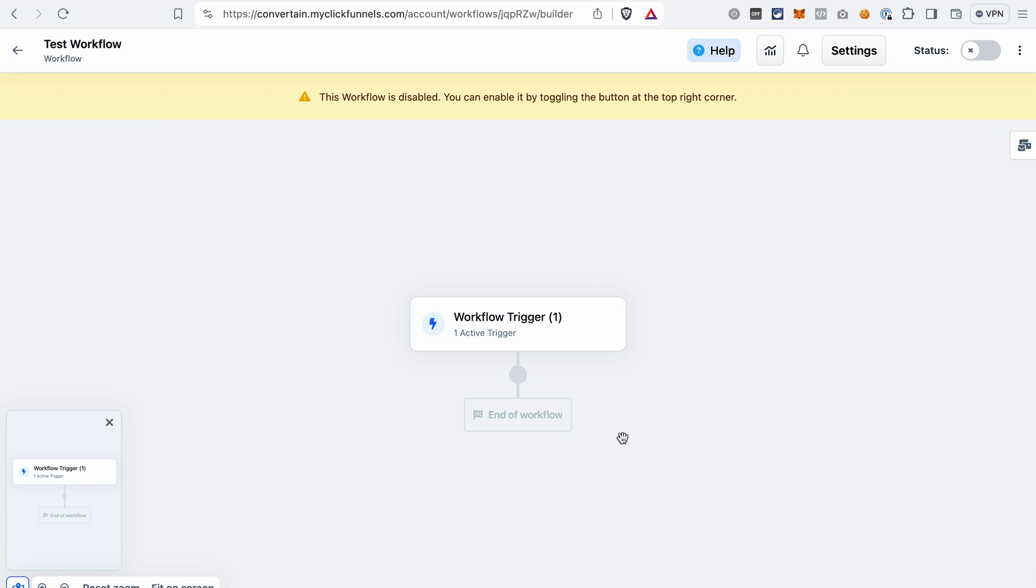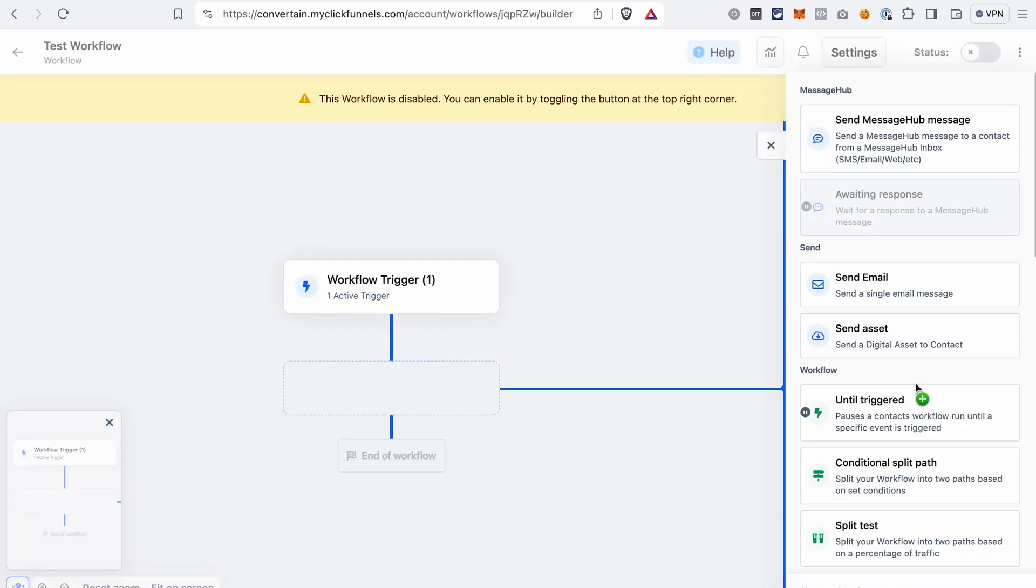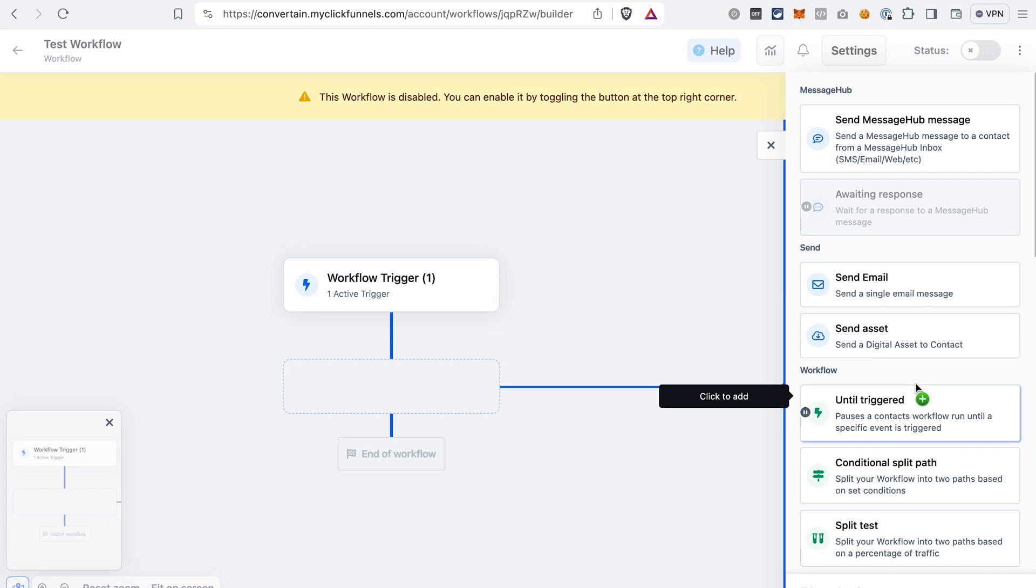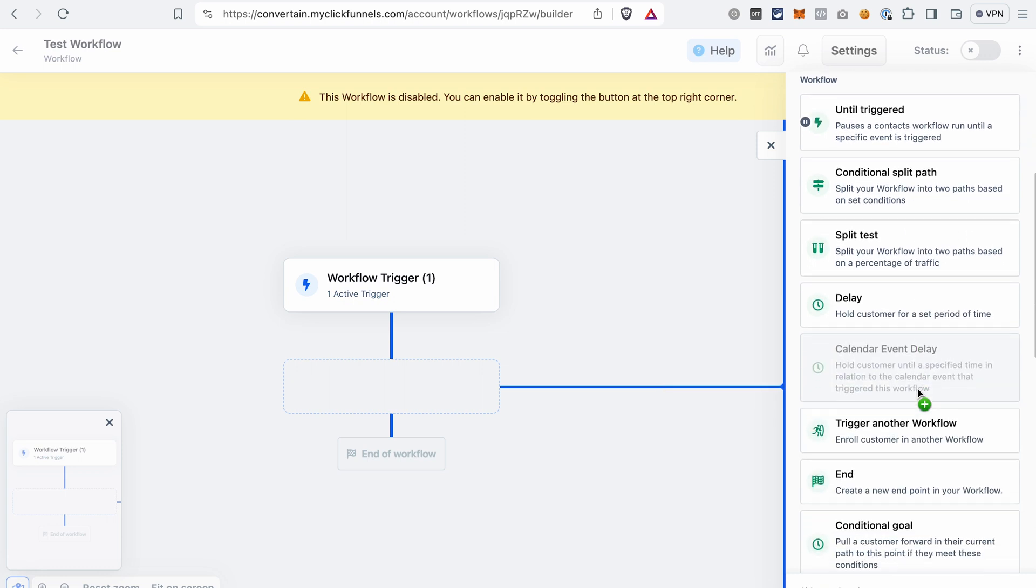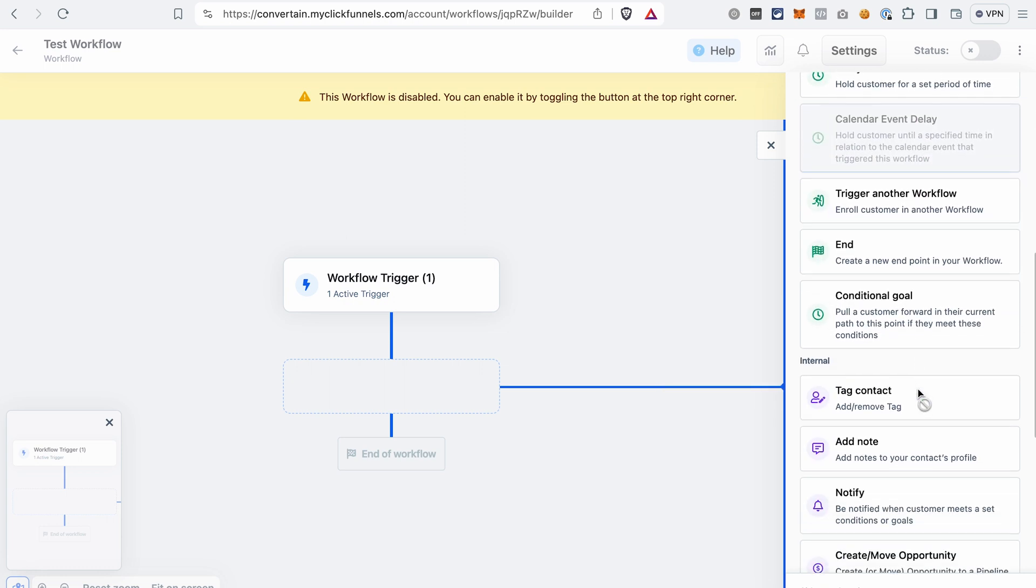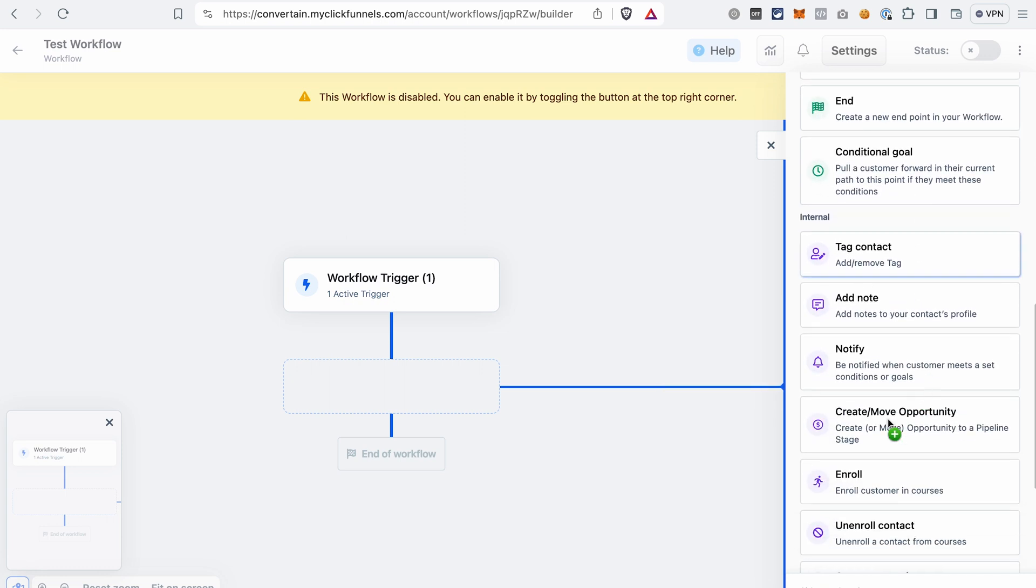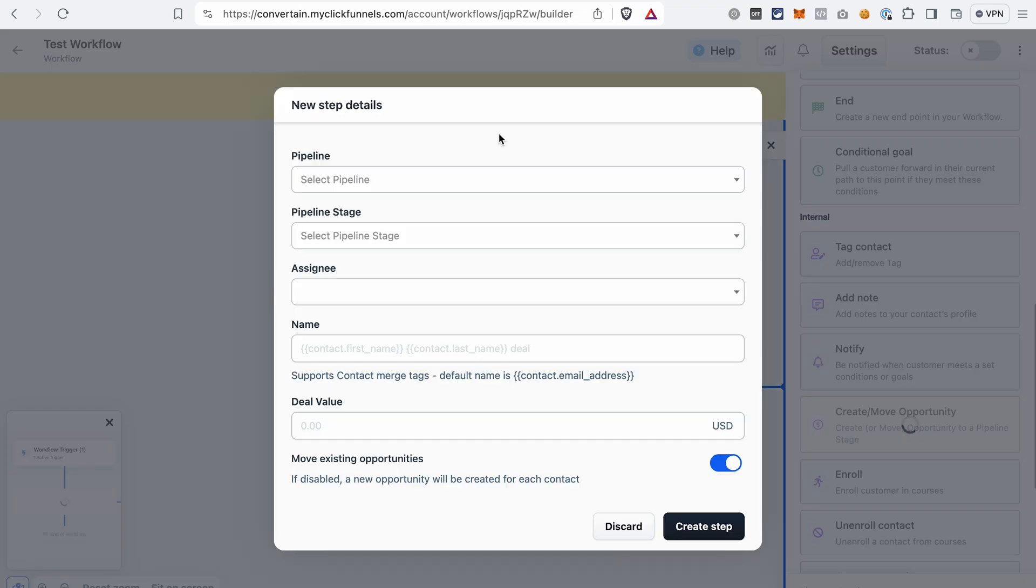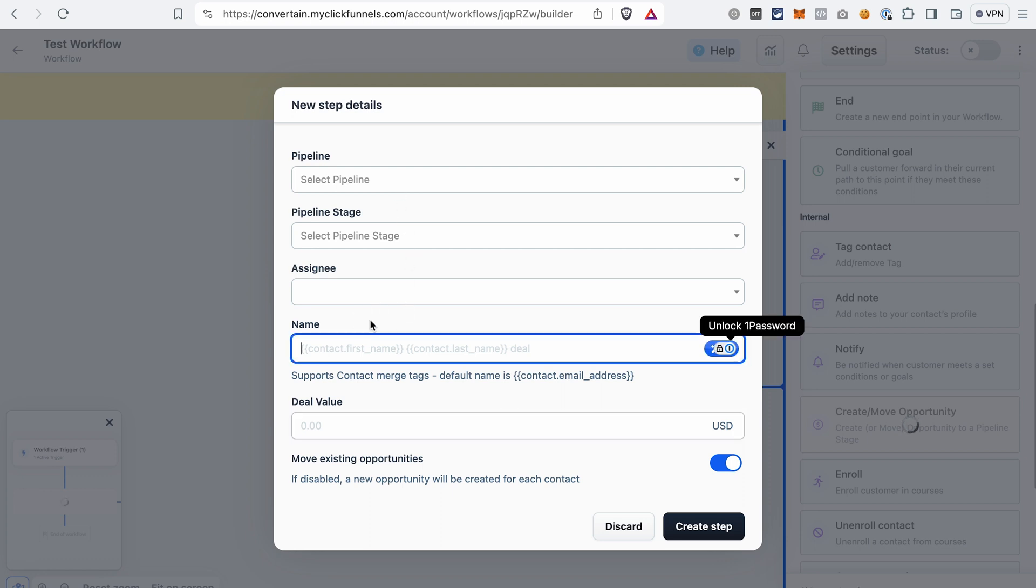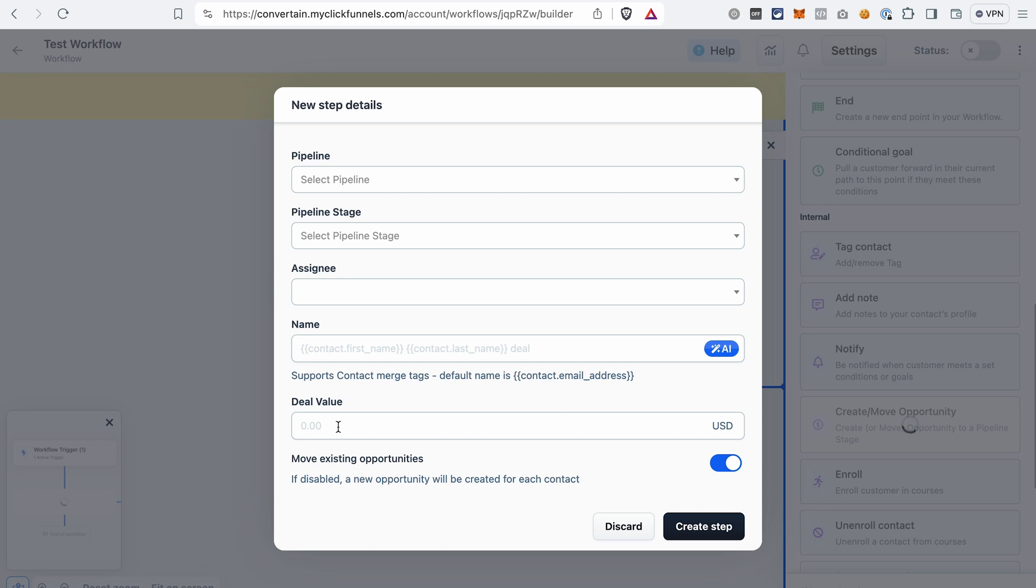Next we need to select an action, and you can do it by clicking on the plus icon here. Scroll until you see the action Create or Move Opportunity. Then you can select a pipeline, a pipeline stage, a person who will be responsible for the opportunities. You can select the name of the opportunity by using merge tag as you can see in the example here, and then set an opportunity value. If it's in your contact and you don't have it in a pipeline, it will be added to the stage that you selected.